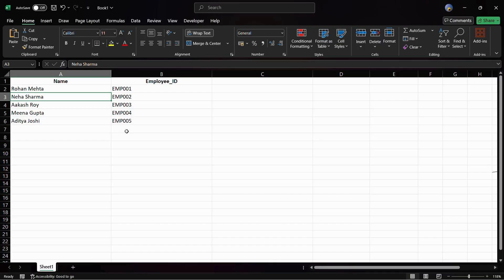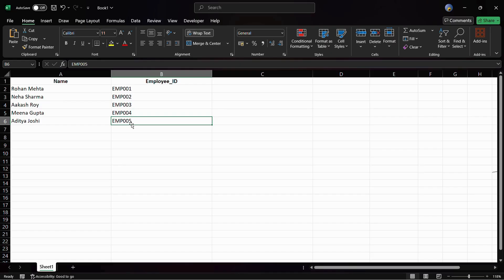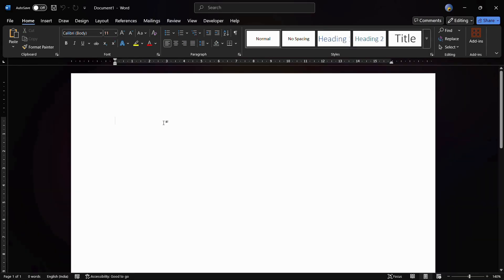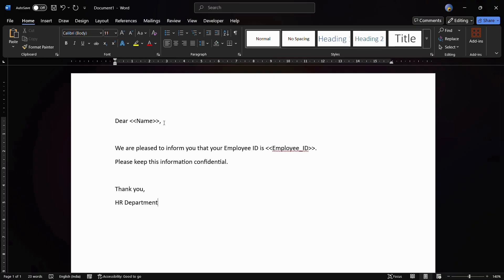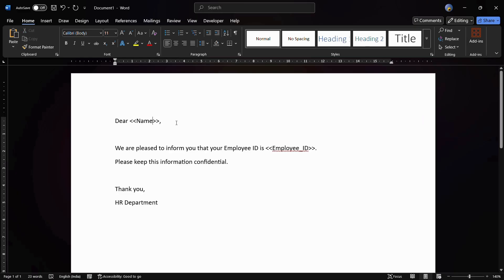Once you have successfully created your employee data, you need to open MS Word. Now we are in MS Word — let's look at a sample letter that we want to create in the name of each and every employee listed in our Excel sheet. Here we will paste the name field, which will contain all the names from the Excel sheet, and in this field we will apply the employee ID for all employees.